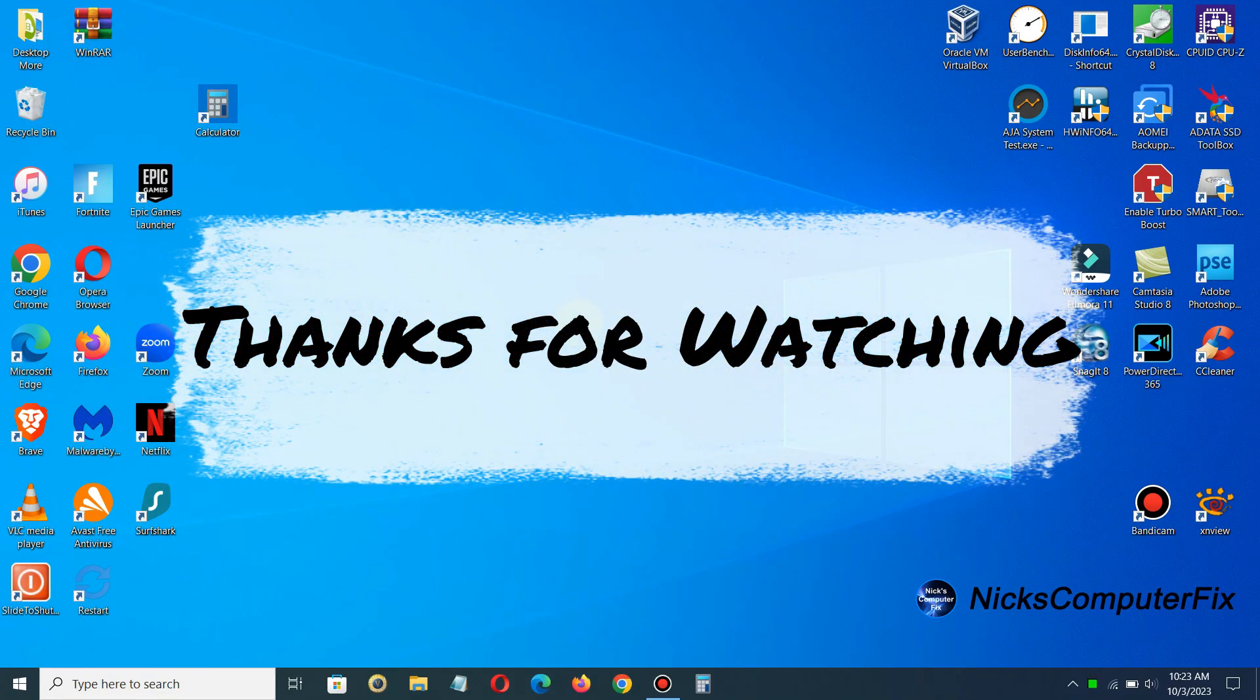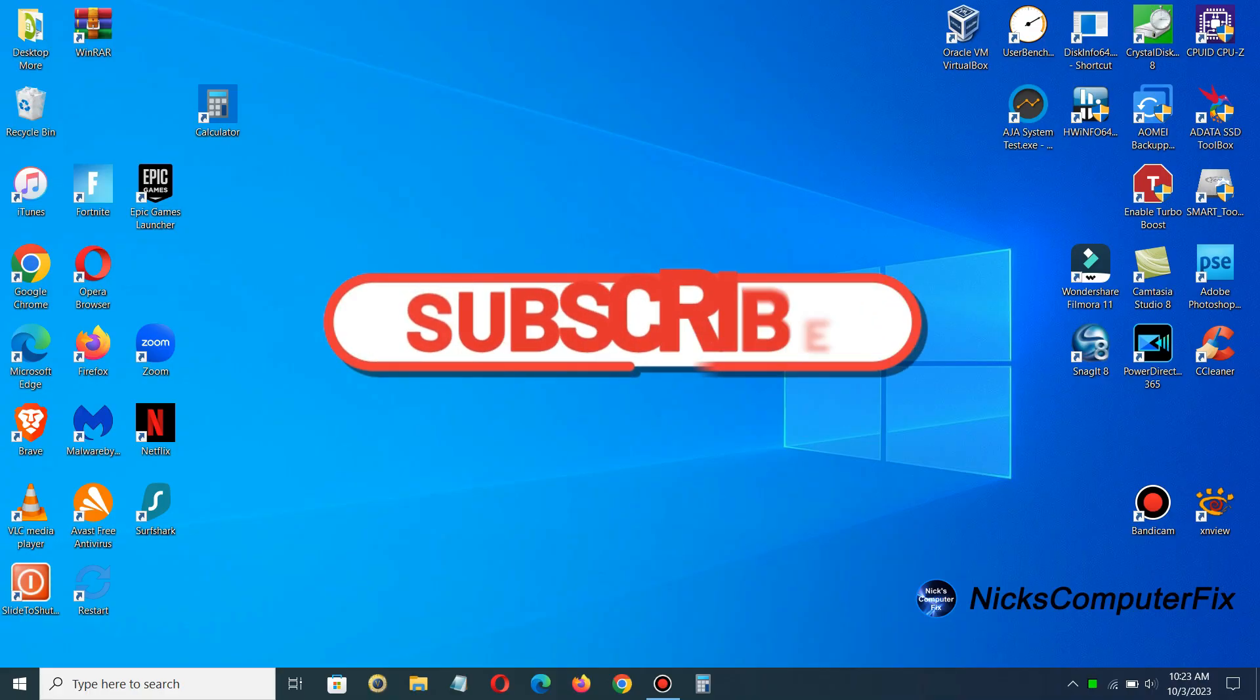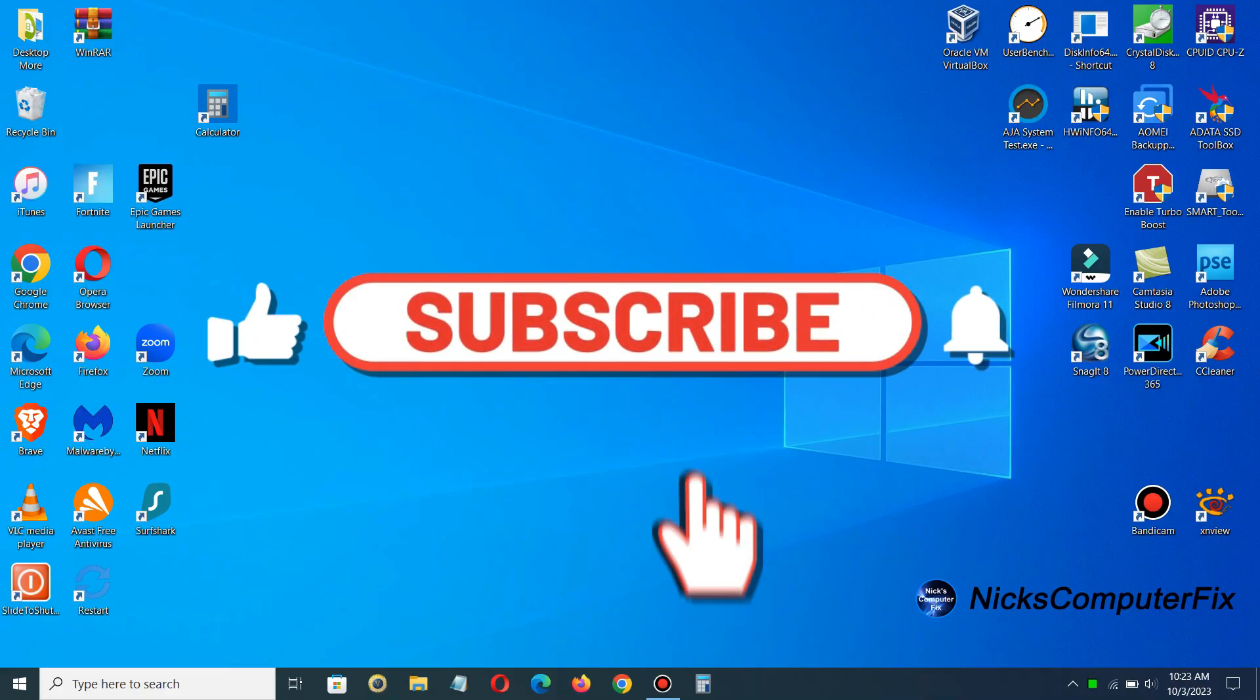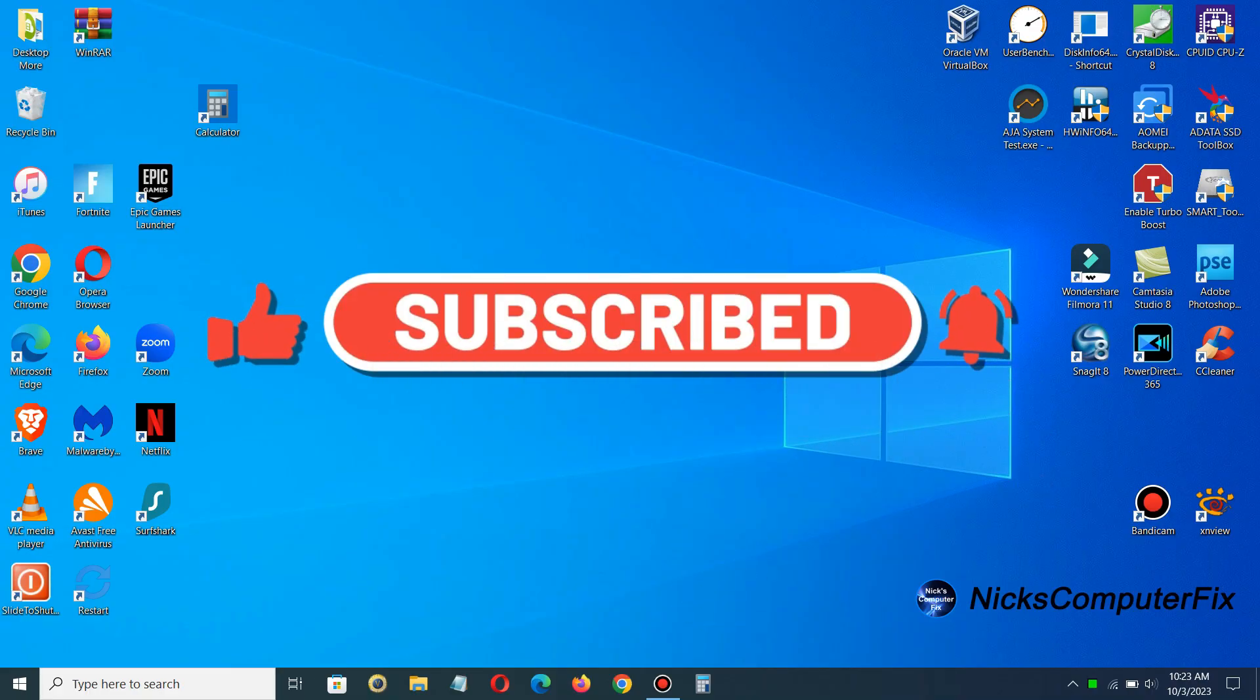Thanks for watching, subscribe if you like, share and also leave a like if you like.